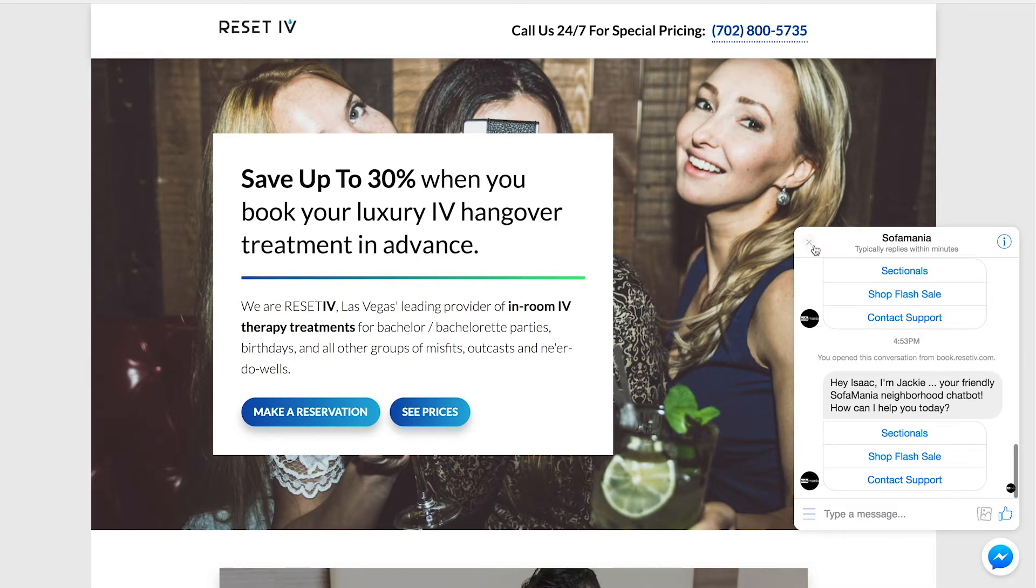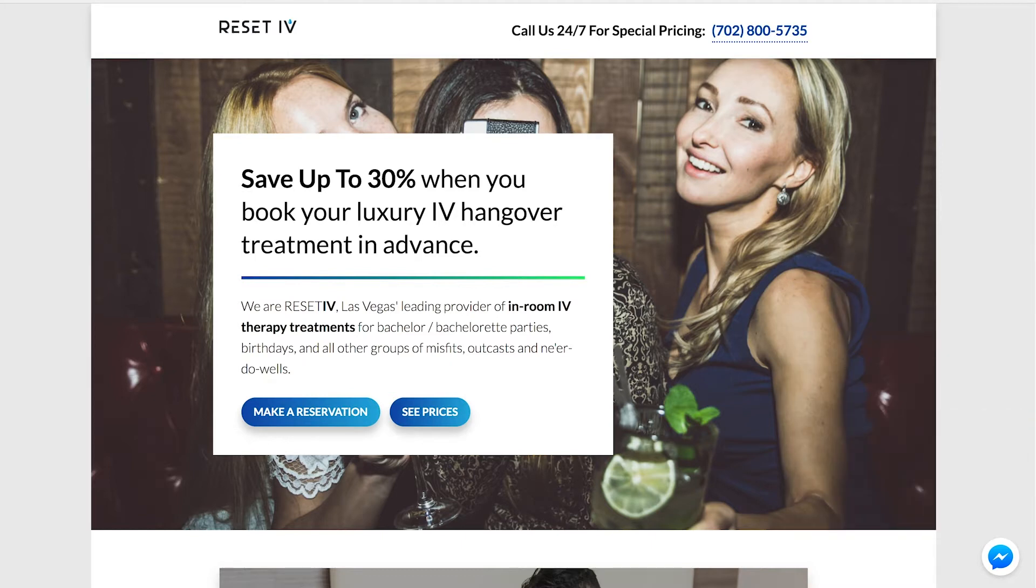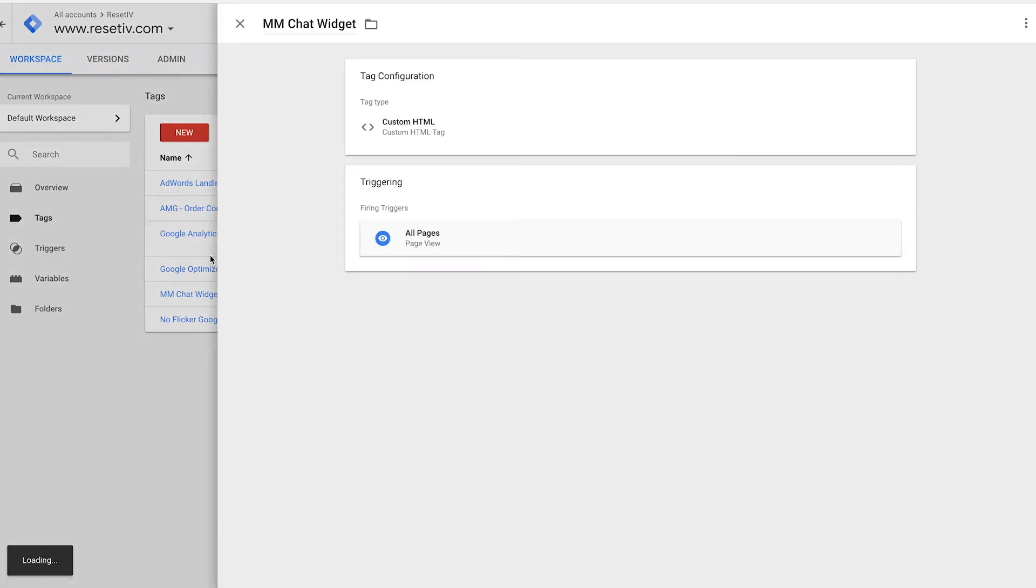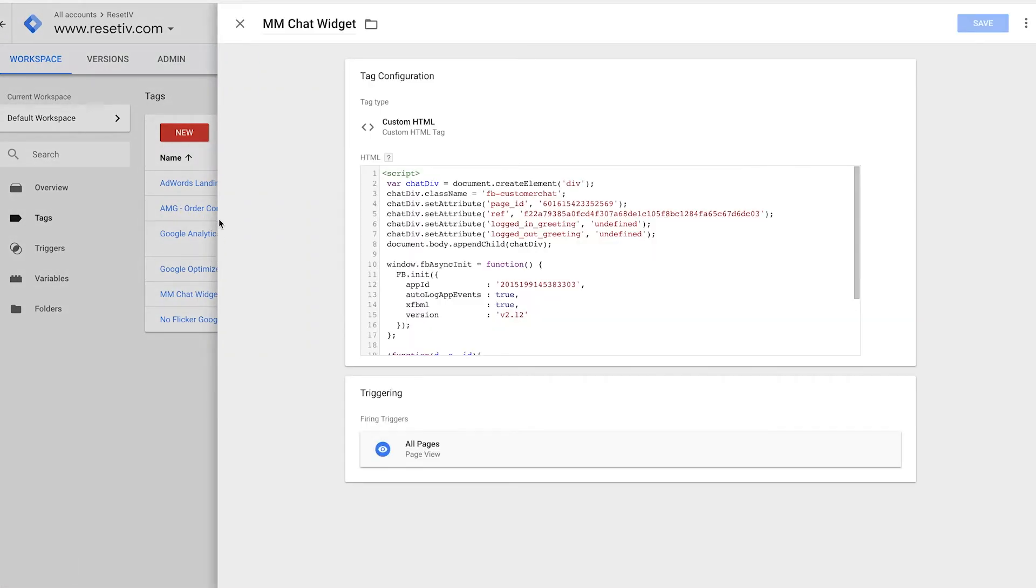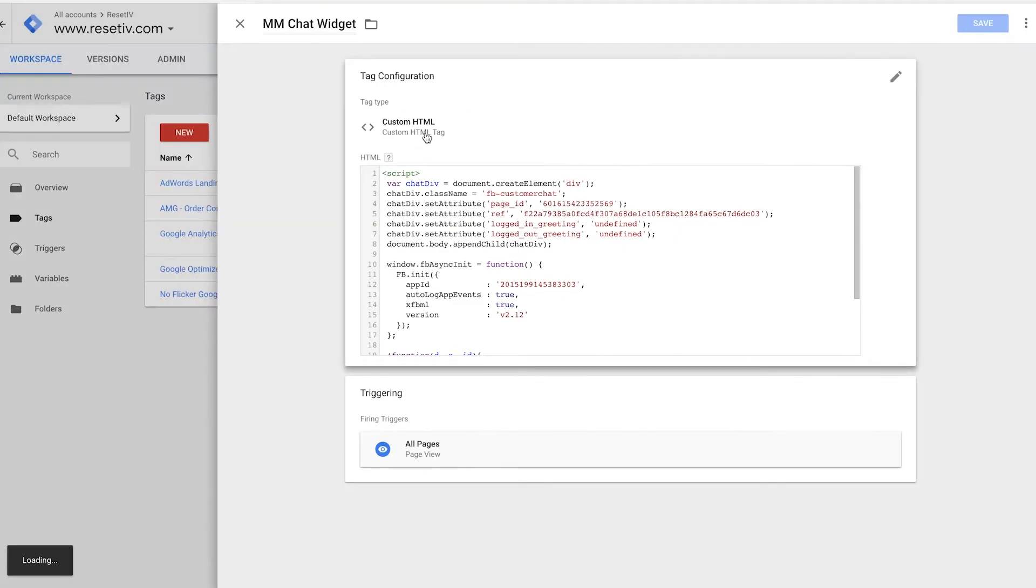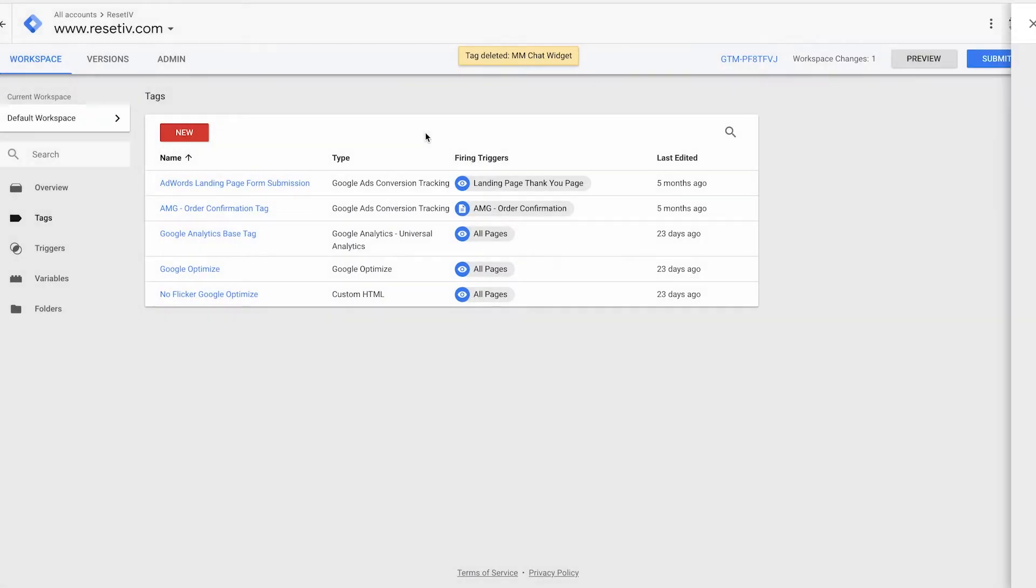If I want to delete the tag, I go back into Google Tag Manager. I go into my Mobile Monkey chat widget tag. And I click the three dots icon, delete it, confirm the delete, and make sure to publish again.